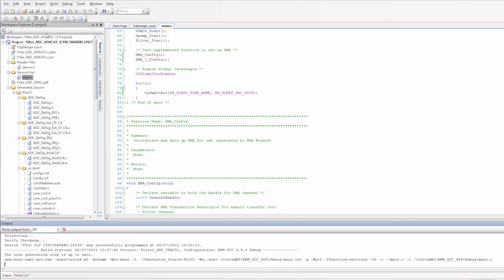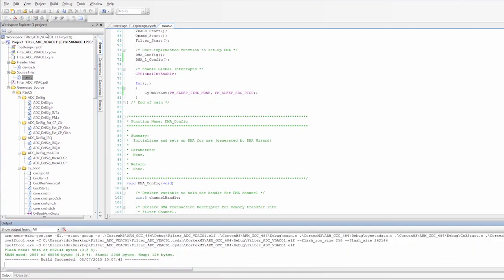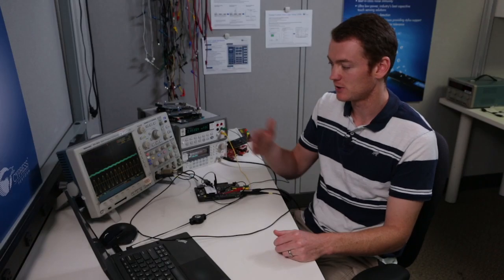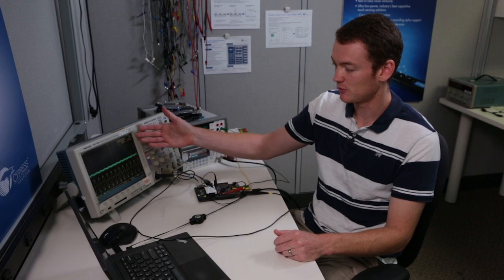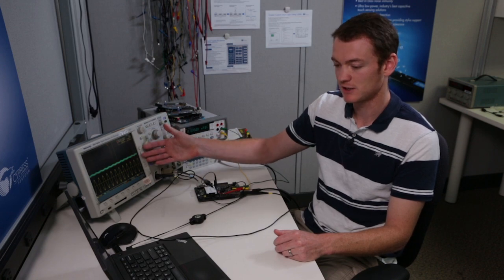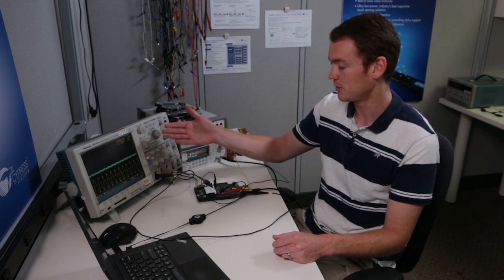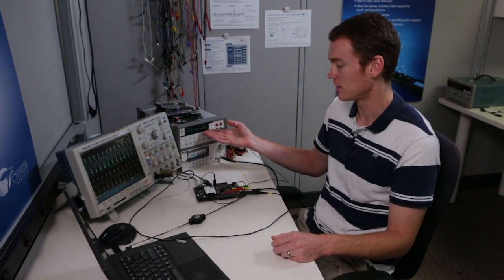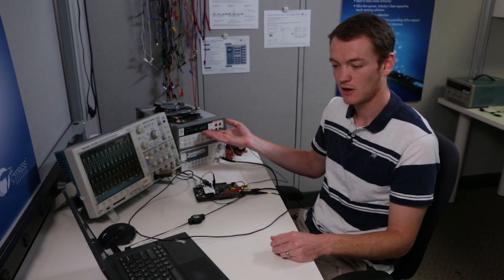And what we should see after we program this is we should see the same results on the oscilloscope output but we should see lower current on the multimeter.